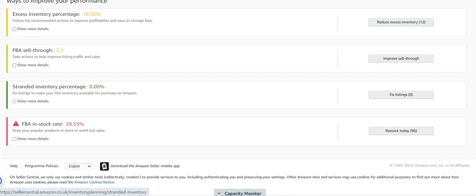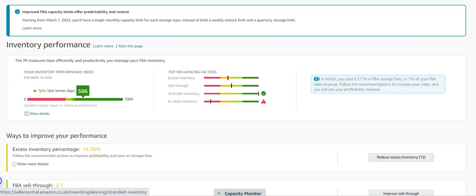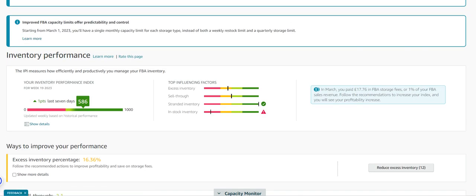Now for your storage fees in March, my storage fees were £17.76, which is apparently 1% of my sales revenue for that period. Now, that isn't the end of the world, but the lower you get it, the more profit you're making.